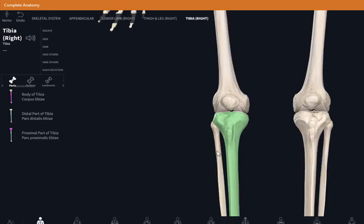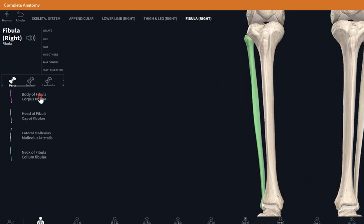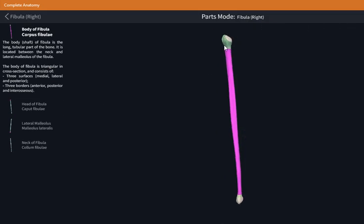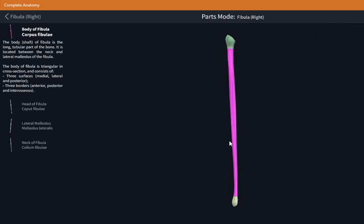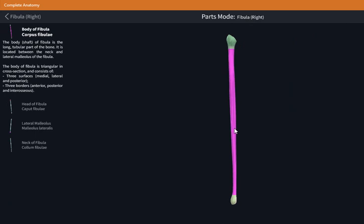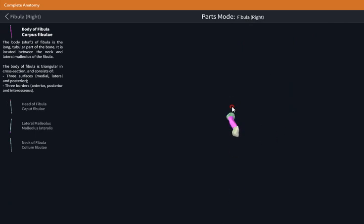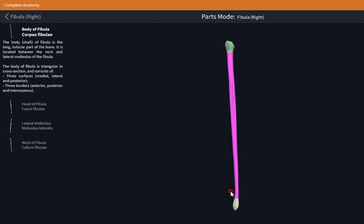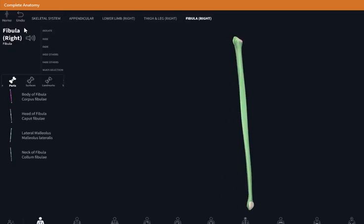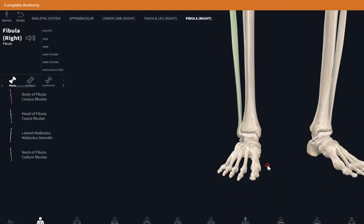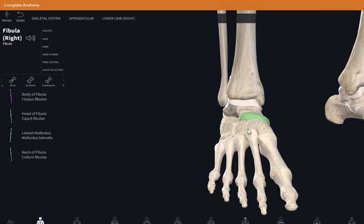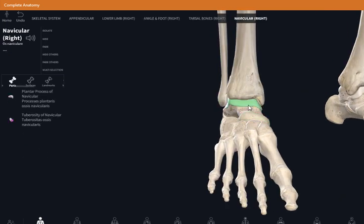The next bone is the fibula. The fibula has a head for articulation with the tibia. After the head is the body, which is pyramidal with anterior, middle, posterior, medial, and lateral borders. At the distal portion is the lateral malleolus, which is more prominent than the medial malleolus.